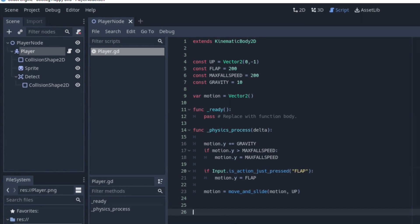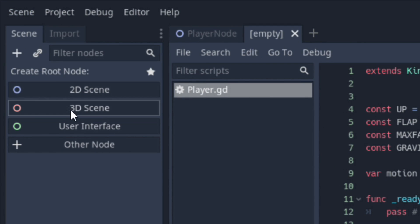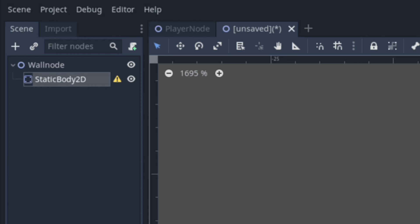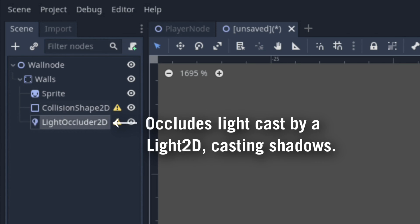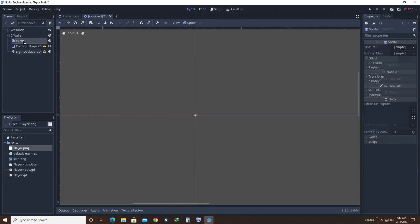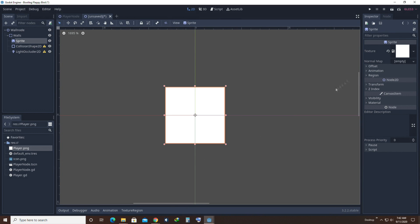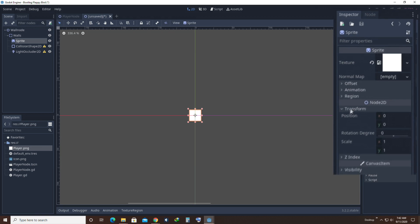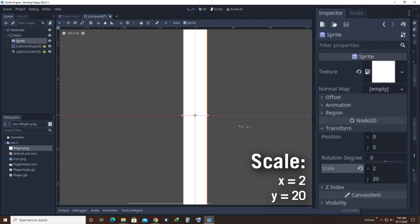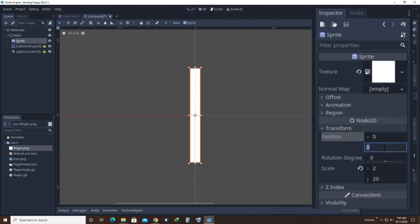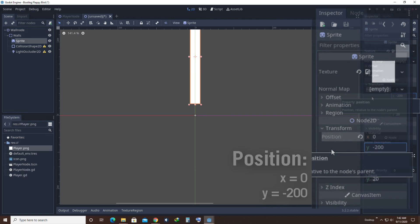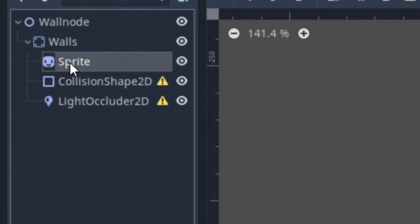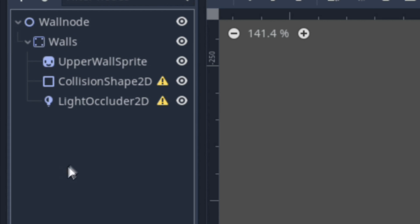For our walls, we would need to have a new scene set up. We're going to be naming our Node 2D as Wall Node. Instead of using a kinematic body, we'll be using a static body, which we're going to name Walls, with three children, namely Sprite, Collision Shape, and Light Occluder. We're going to be using the same image for the Sprite. However, this time we'll be scaling the image that it sort of looks like a wall. And you'll also need to move your first wall upwards. What's this? Looks like Sprite's going for a name change. He wants to be called the Upper Wall Sprite for some reason.